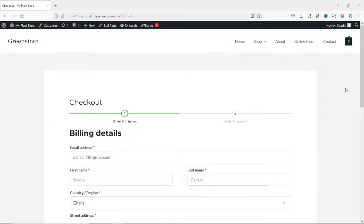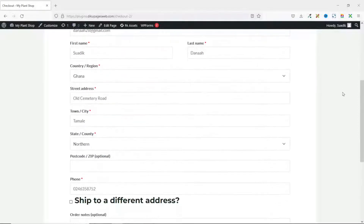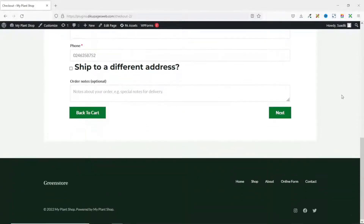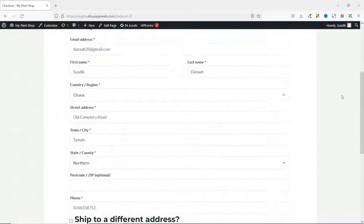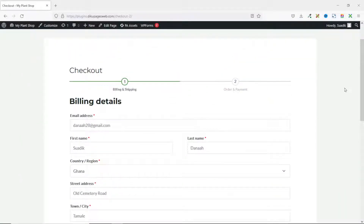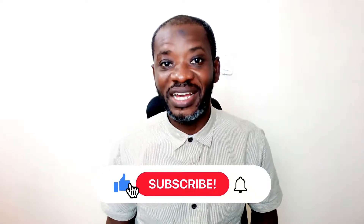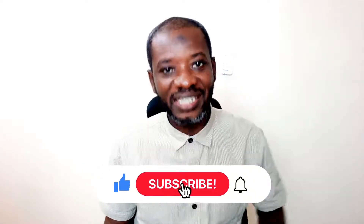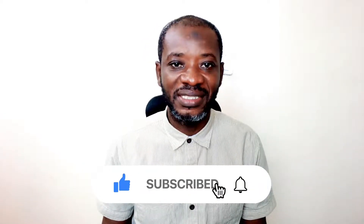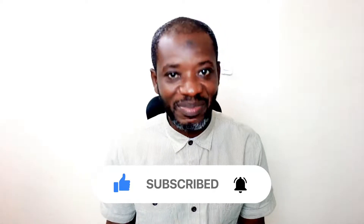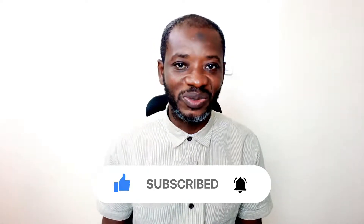If users enter their email and decide not to checkout, you can capture their emails and later send them cart abandonment offers. So if you want to learn how to customize the checkout page of your online store just like this one, keep watching. Hello guys, this is Swatek here at Diku Pages web where I do web tutorials just like this one. If you are new here, consider subscribing. With that said, let's jump into the video.